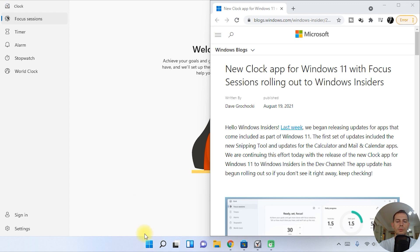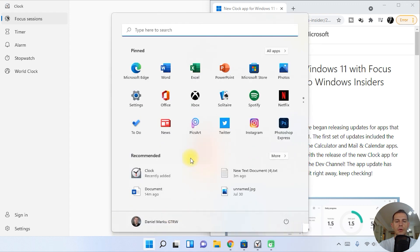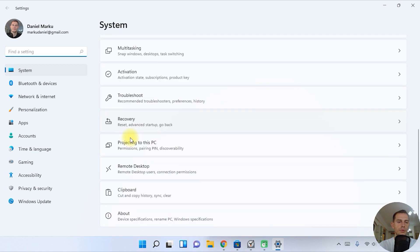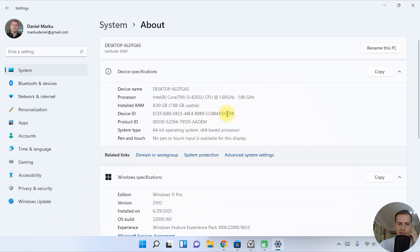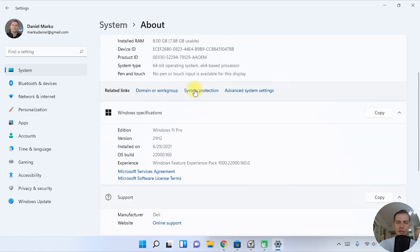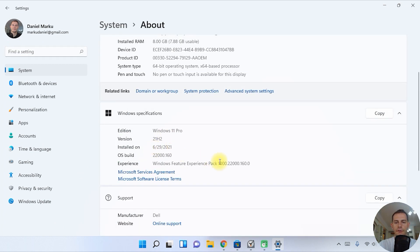So what's new on the new release of Windows 11? Let's see what version we are on. This is the latest version I have here: 22160.